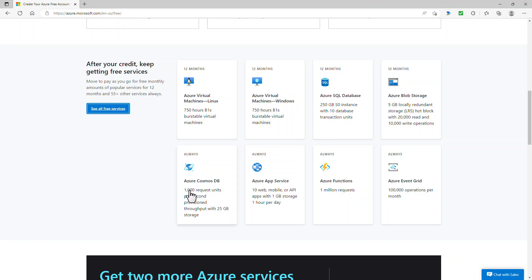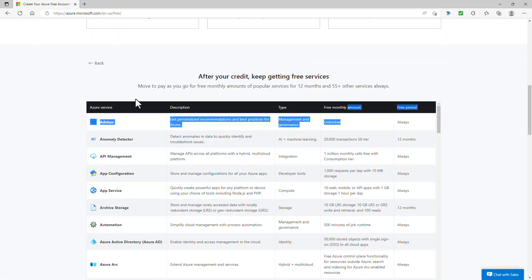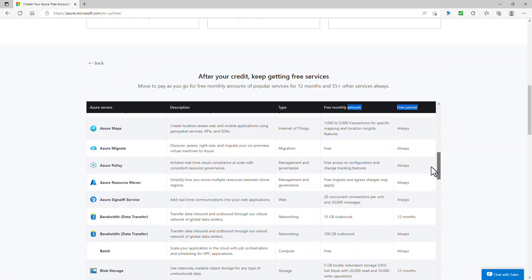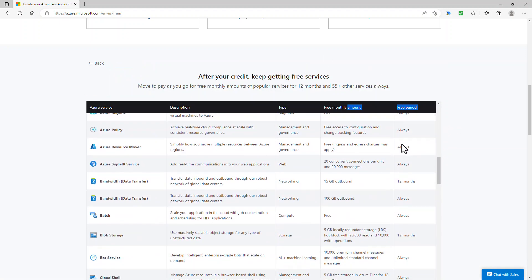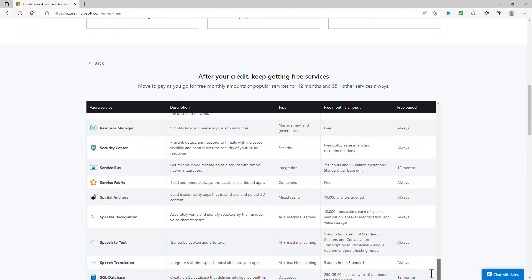But available for free always is Azure Cosmos DB. So that's a different type of database. Azure app service, Azure functions. Look at the allowance you get for free. 1 million requests. And Azure event grid. And if you click on this, see all free services, then you can see all of the services which are free either always or for 12 months.